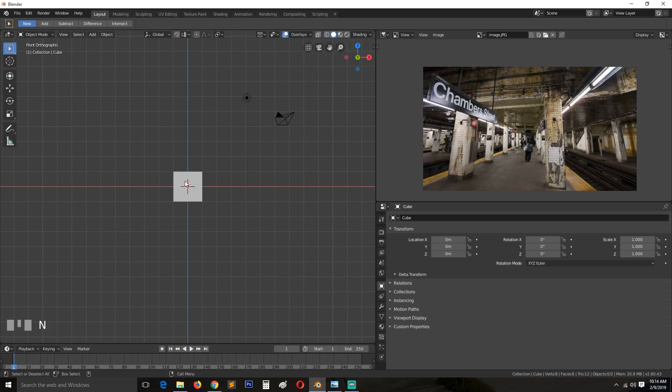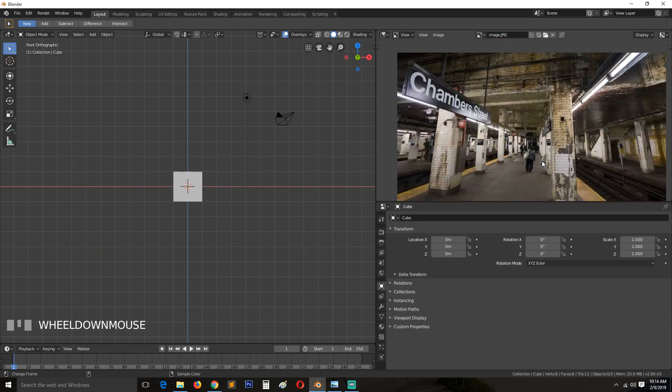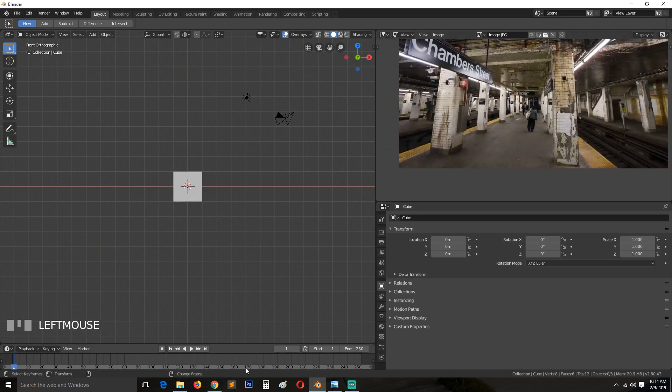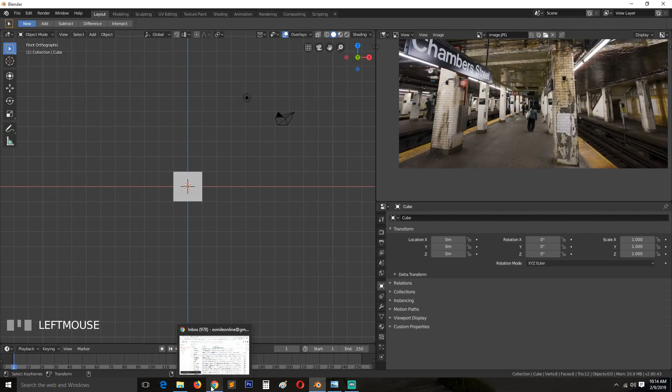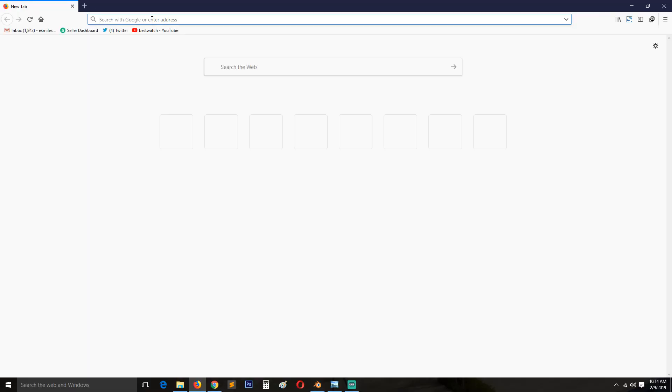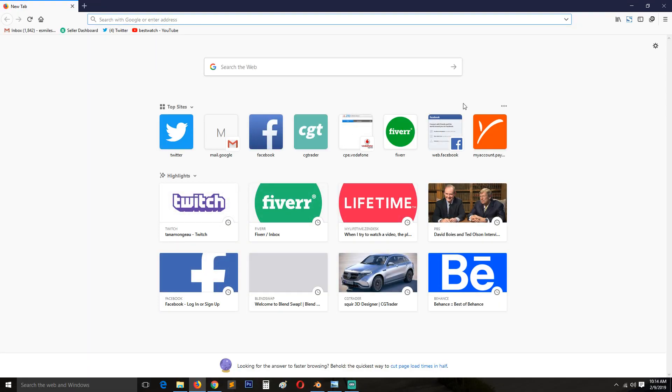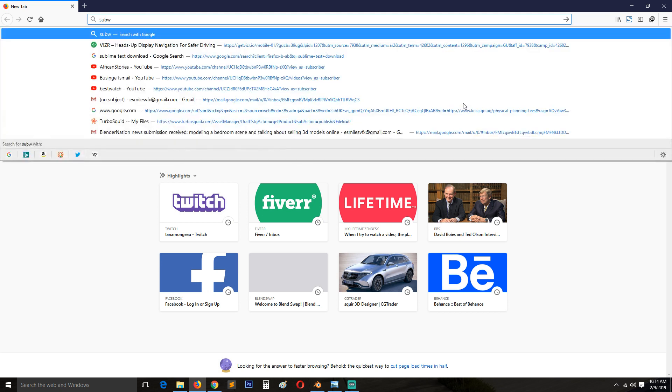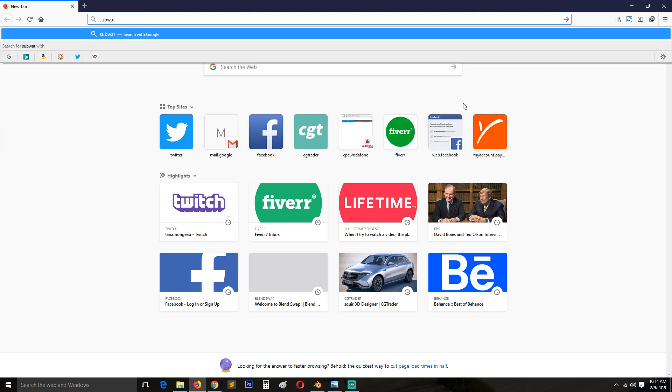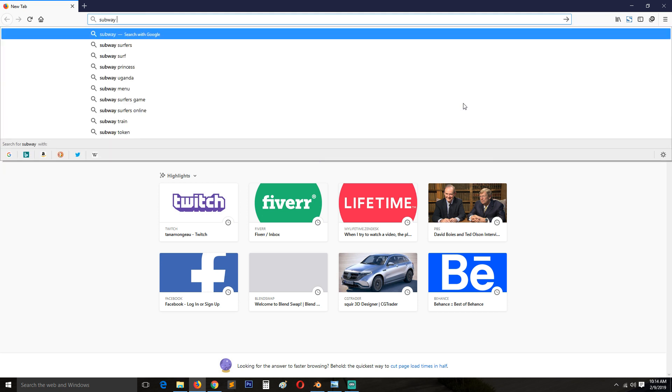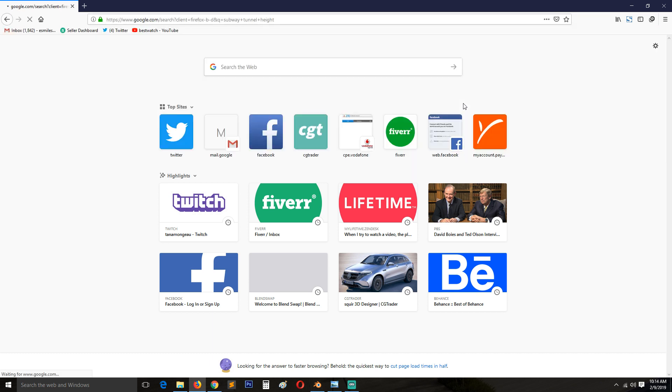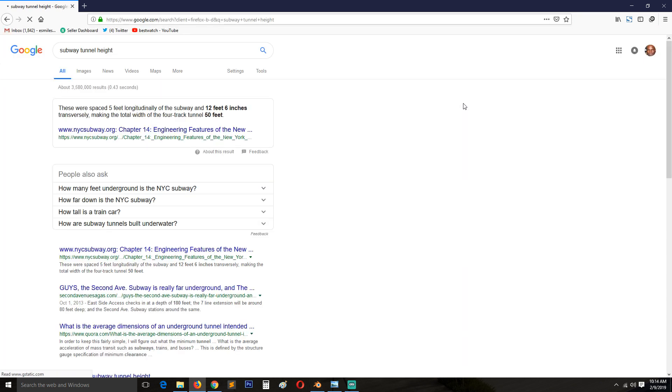And yeah, let's begin. I think we should use some measurements for these—real world measurements. So let me see if I can find subway tunnel height, just so that we... it's about 12 feet, which is two meters.